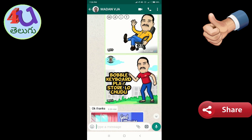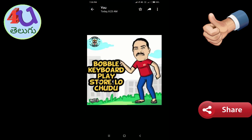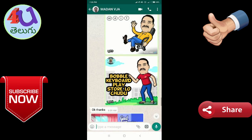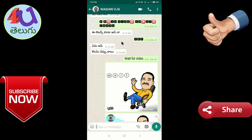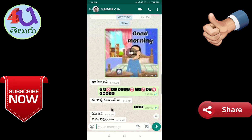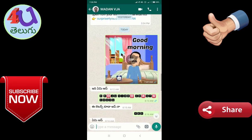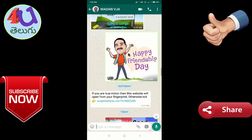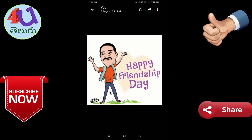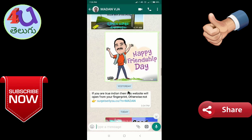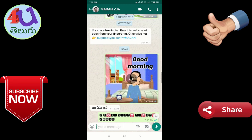I will be able to download the Public Keyboard from the Play Store. I'm going to show you the image. First, I'm going to show you the happy friendship date. Then, I'm going to show you the gift images.